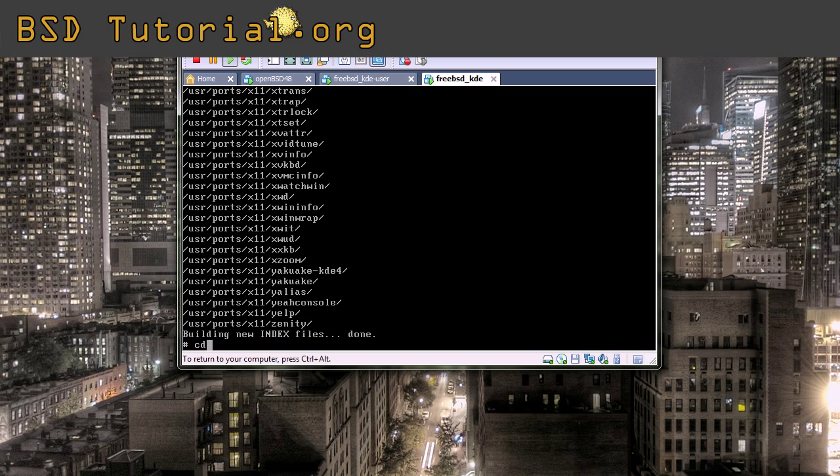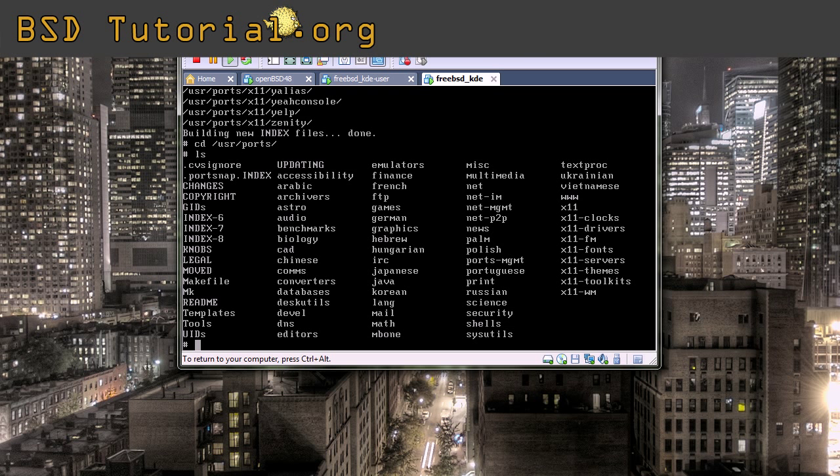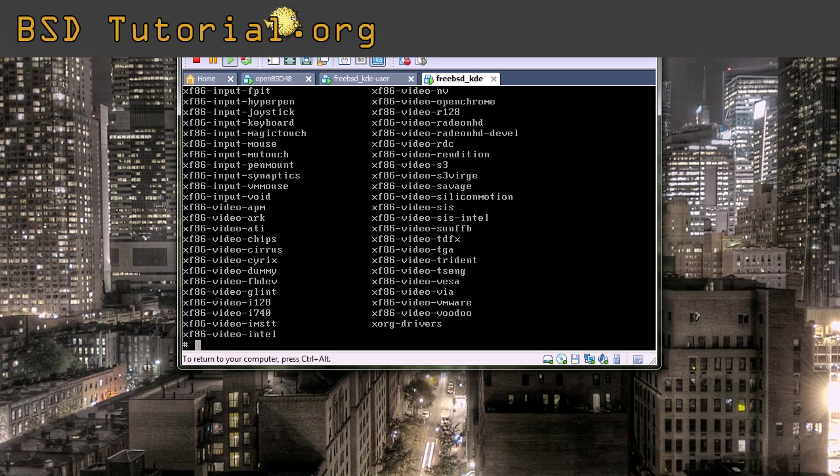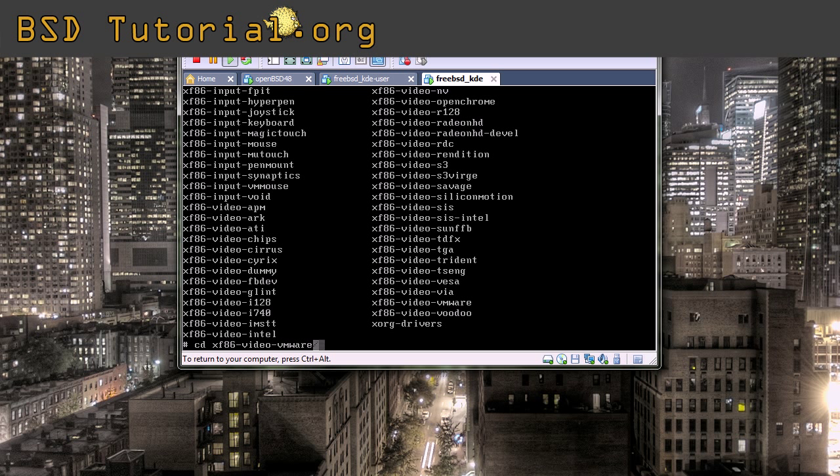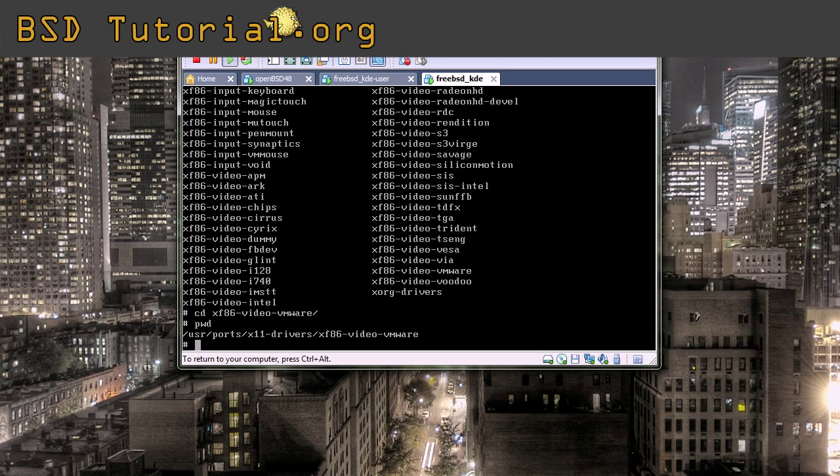So what you do is that you go to usr/ports and you look what you have there. You make the x11-drivers. We want to enter and we want XF86-video-vmware. CD into this directory to stand inside of it. So when you stand inside of this directory usr/ports/x11-drivers/xf86-video-vmware, you put this command.